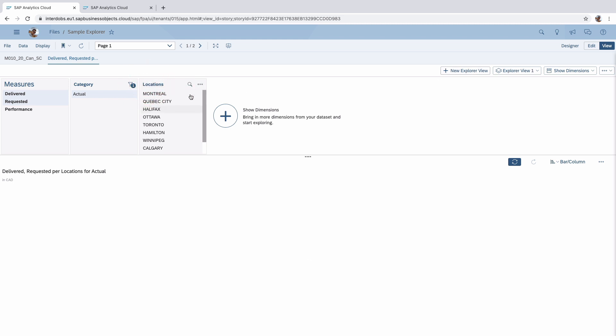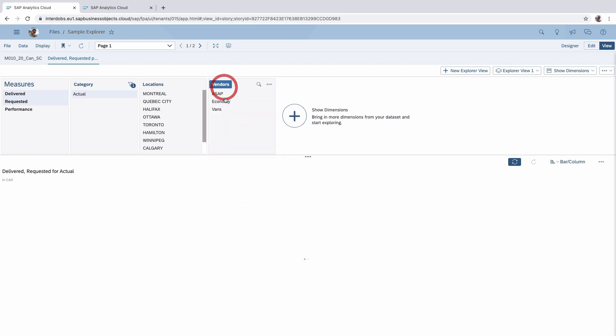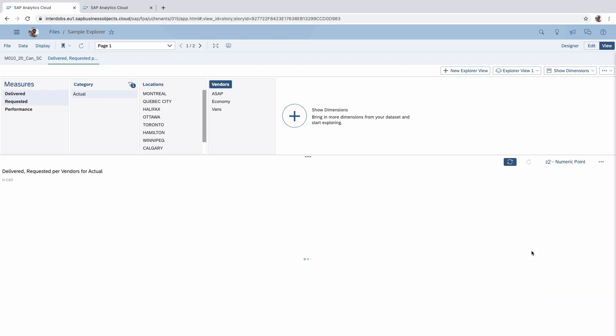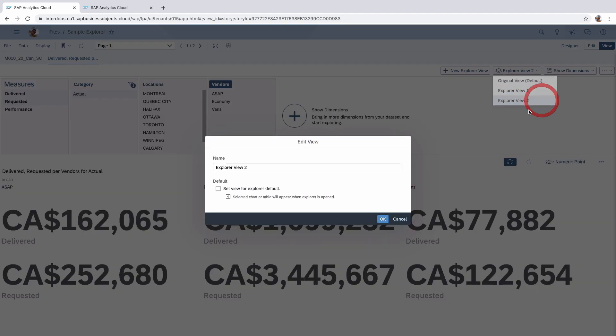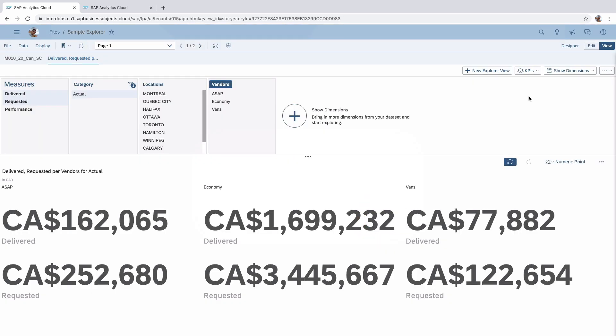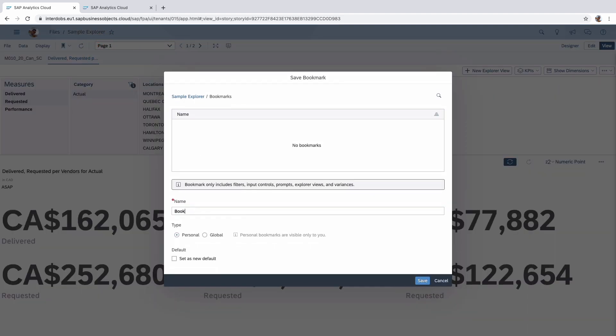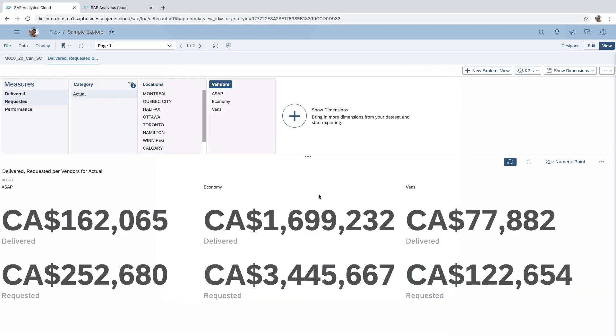Let's do that for example. Let's bring in a different dimension and make this into a new work point. So if I now save this as a new explore view, I get my new explore view. Let's call it KPIs. There we go. And now I can save this in my bookmark, something like this.